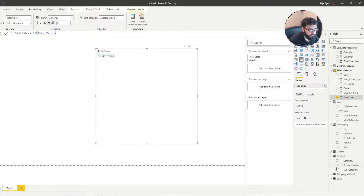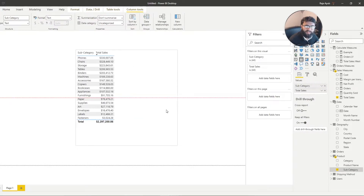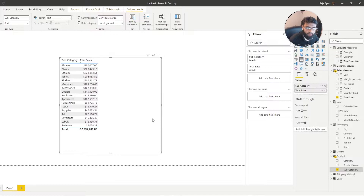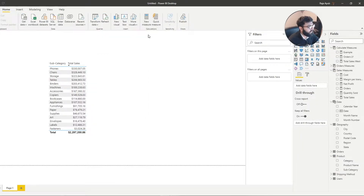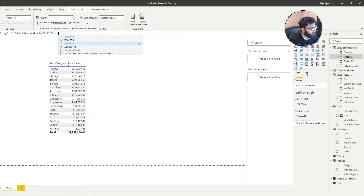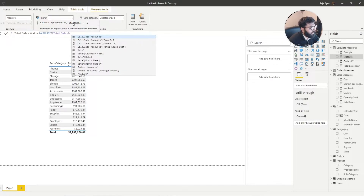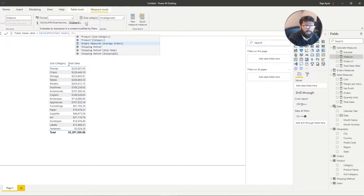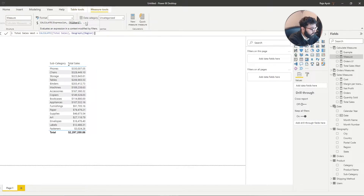Let's go back to subcategory and now add some additional filter context by using Calculate. I'm going to create a new measure and call it 'total sales west'. We're going to use Calculate, then reference our total sales measure as the expression. Now as you can see, it says 'filter' — this is where we're going to add our additional filter context. So I'm going to reference the geography table and set geography region equals West.